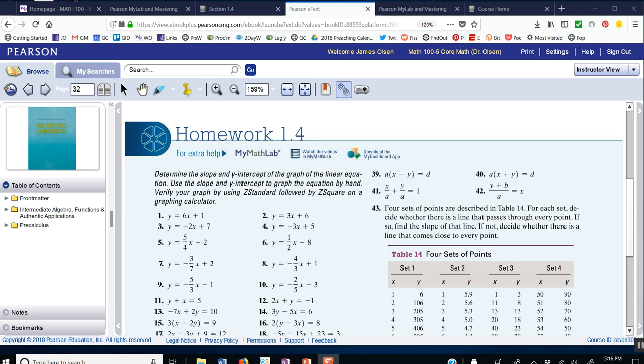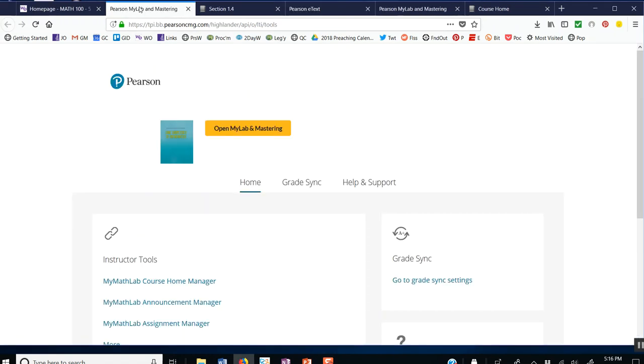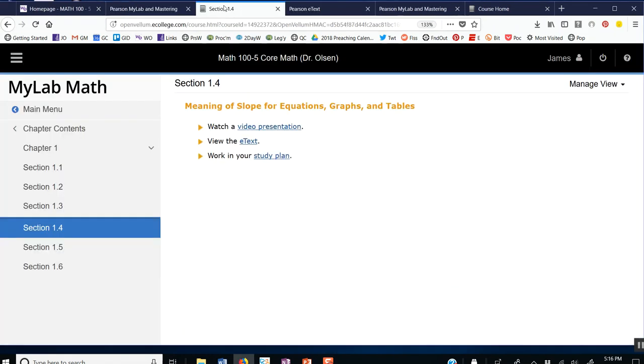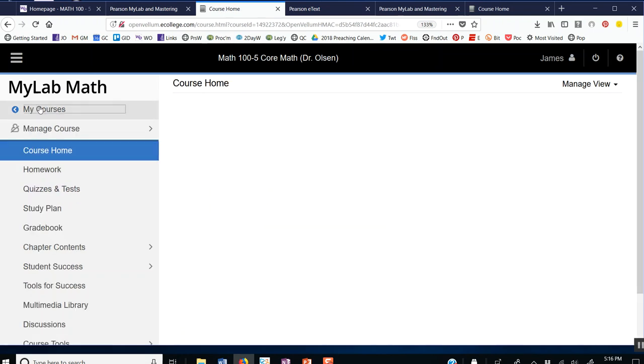The second thing I'm going to show in this video is how to find the electronic online MyMathLab homework. So what I'm going to do is return to the MyMathLab, and I'm going to go to Main Menu.